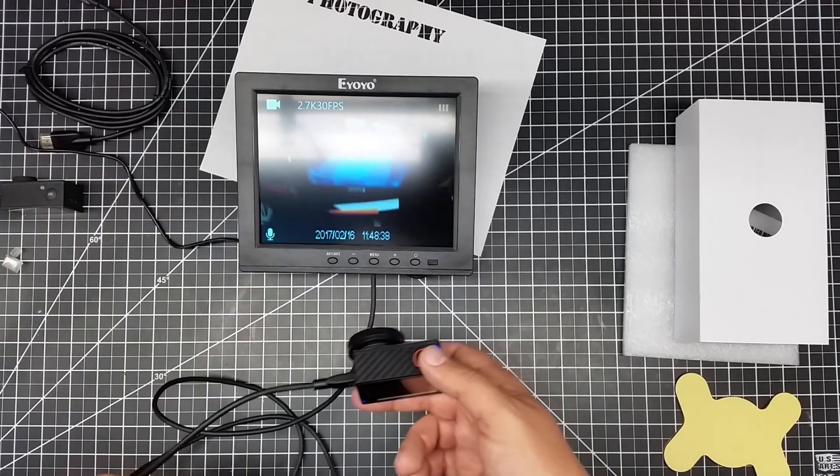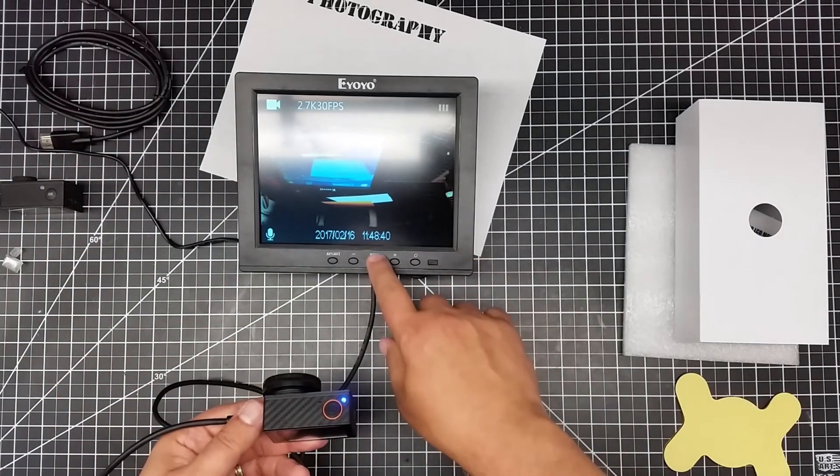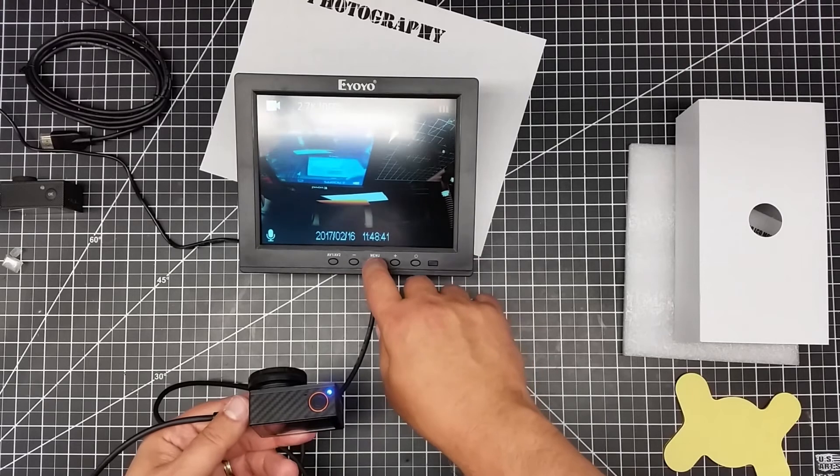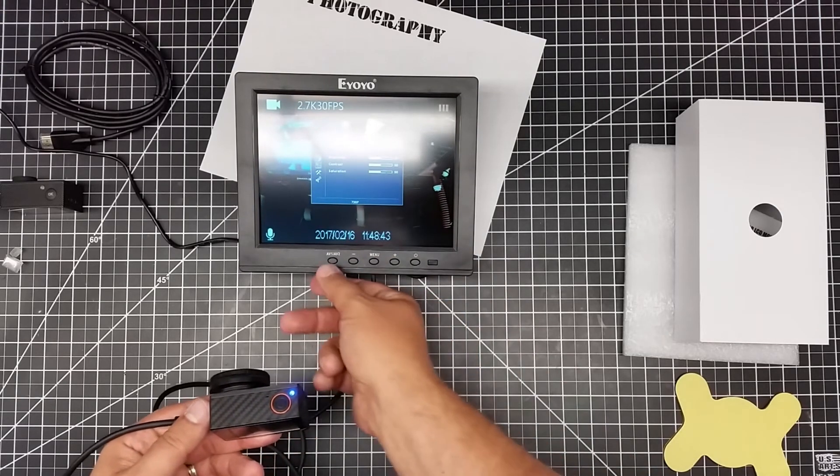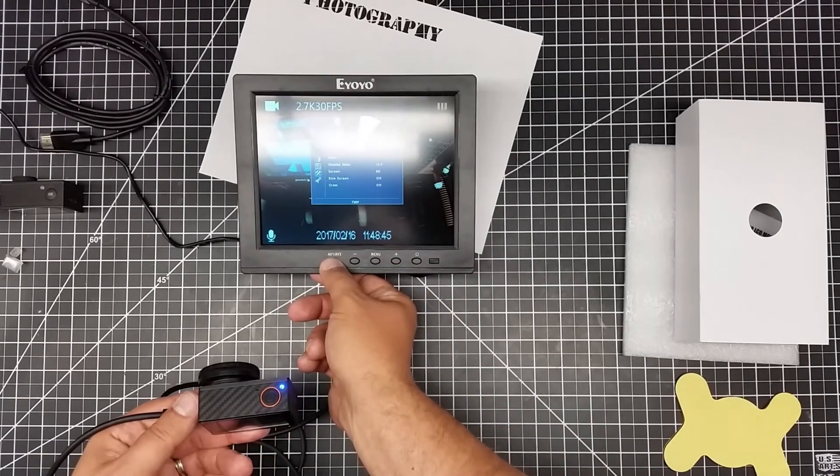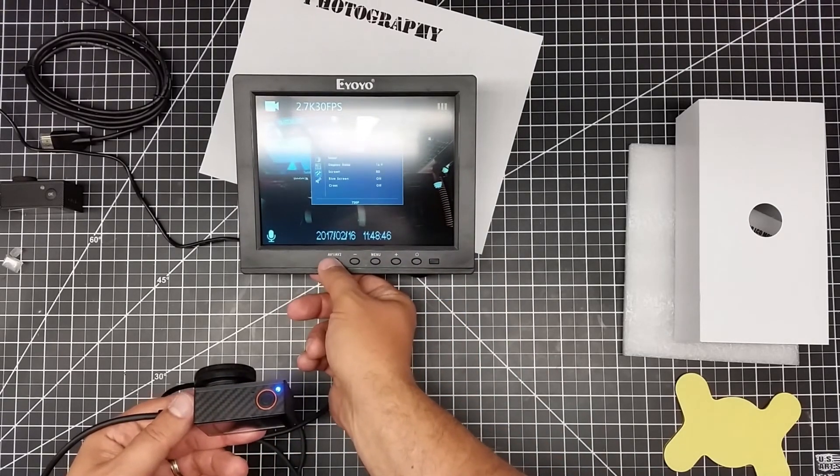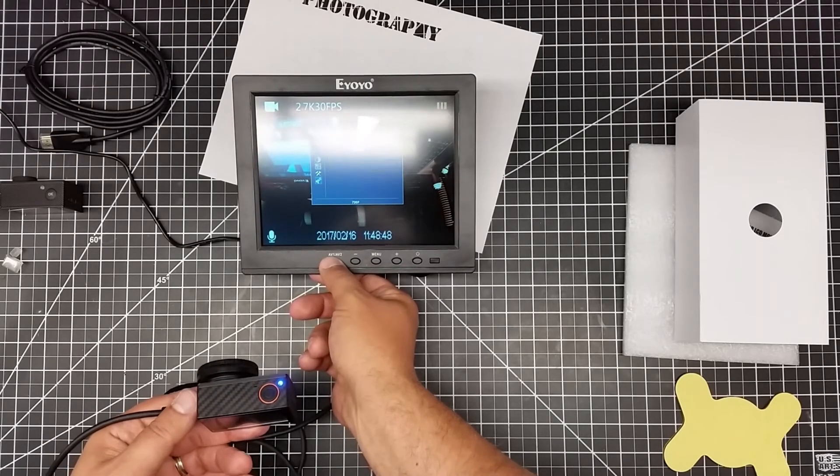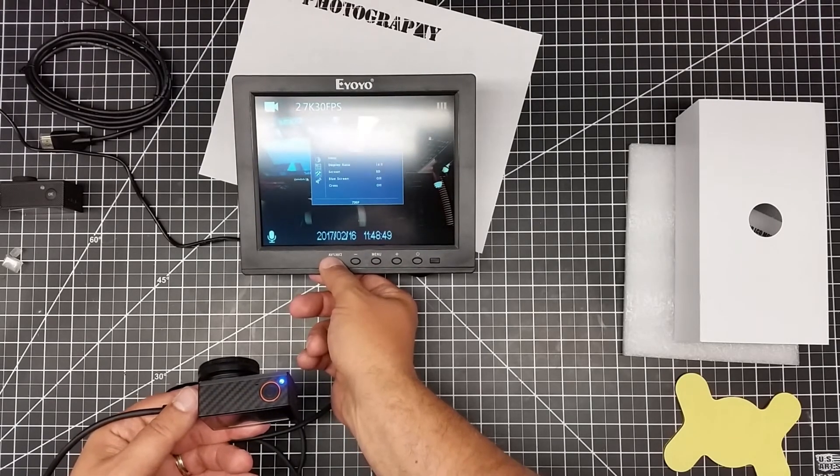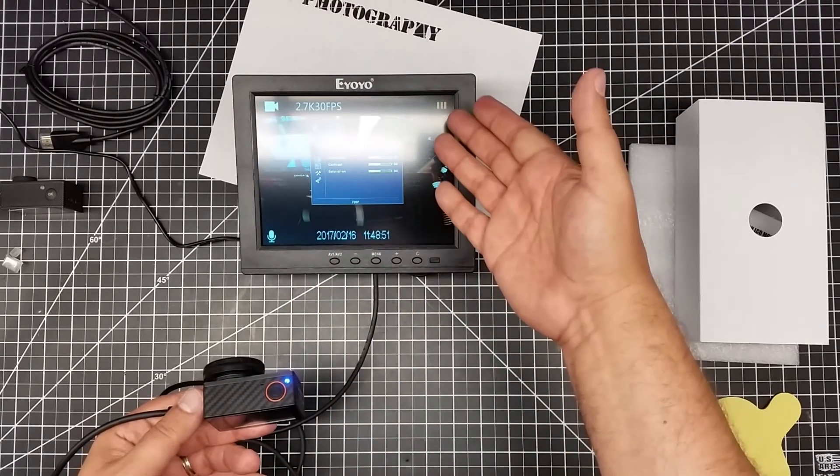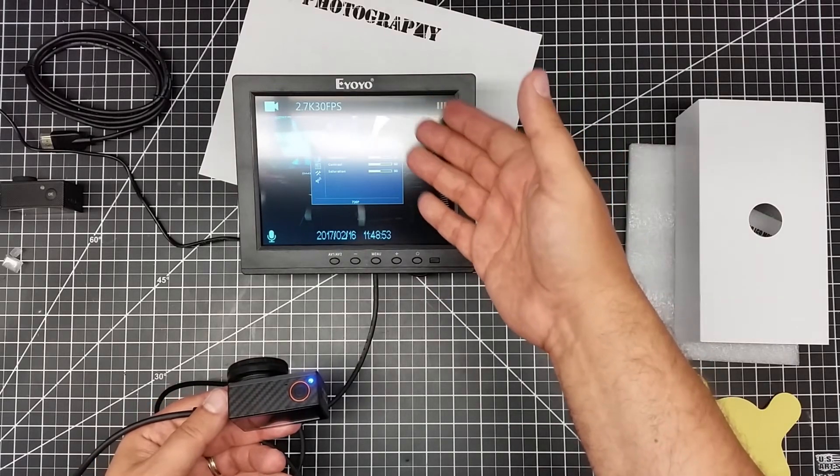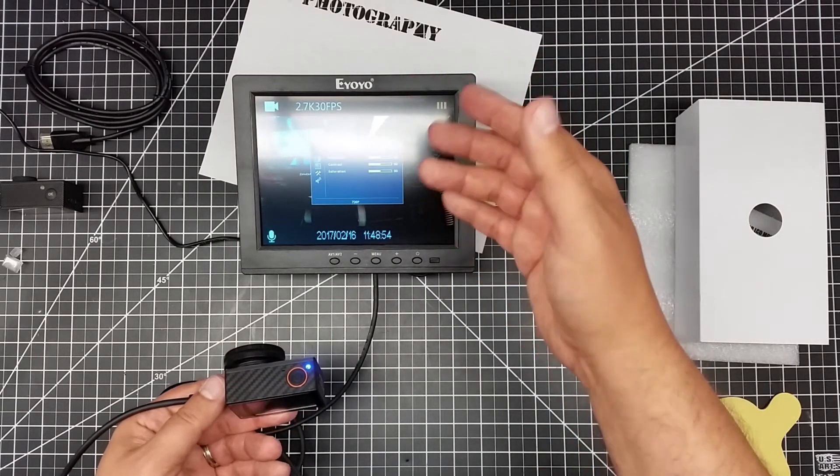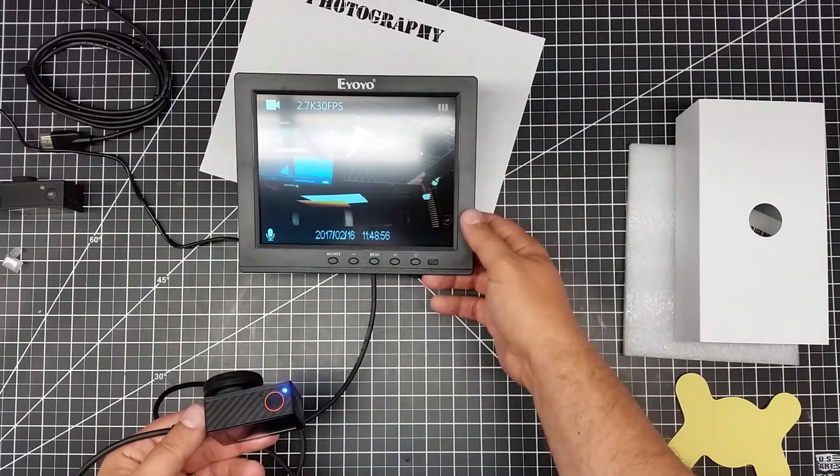And as you can see it's working just fine here. So with the menu settings there's several different menu settings you can go through. And you can toggle using the AV1-2 buttons, and this is how you also change the different settings for the BNC, for the HDMI, for the analog, et cetera through this.